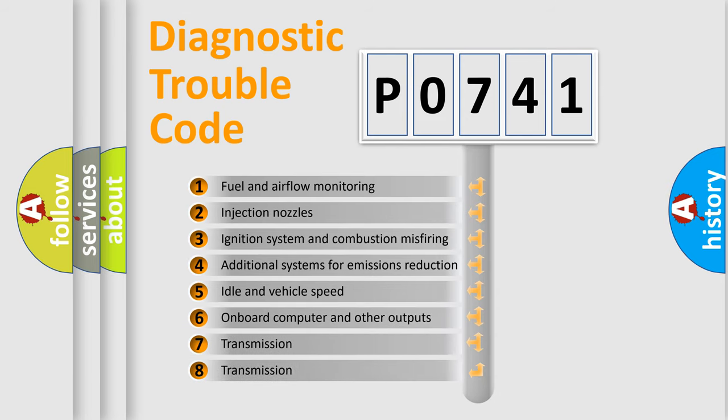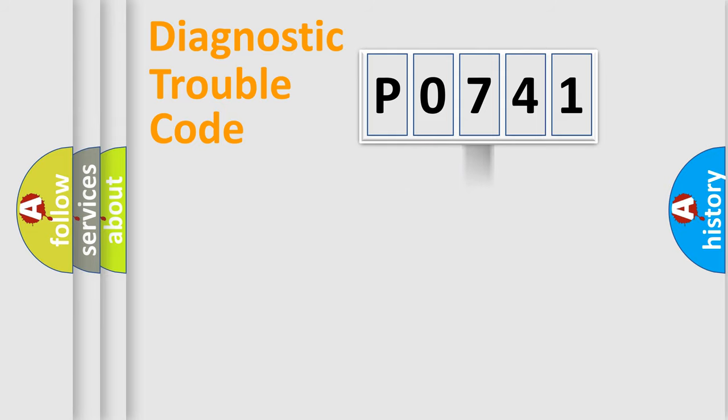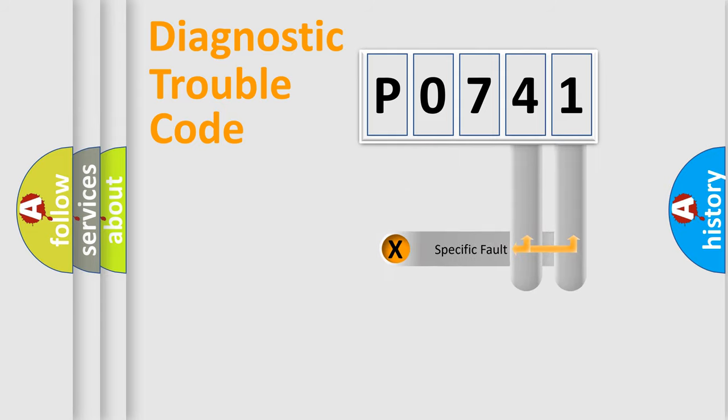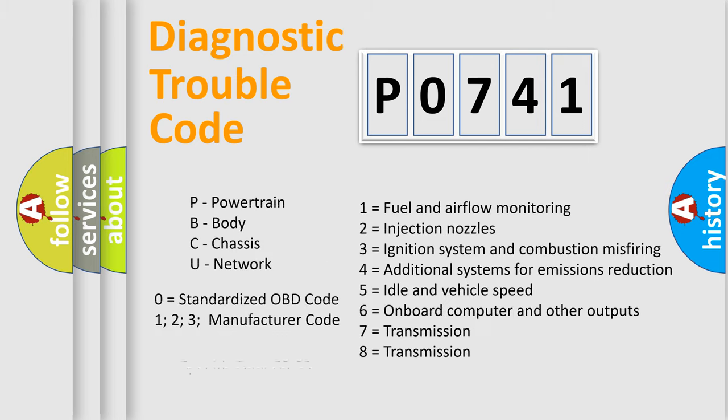The distribution shown is valid only for the standardized DTC code. Only the last two characters define the specific fault of the group. Let's not forget that such a division is valid only if the second character code is expressed by the number zero.